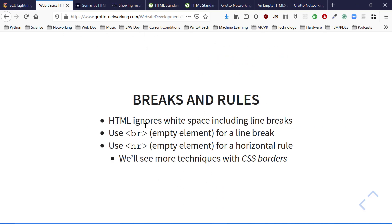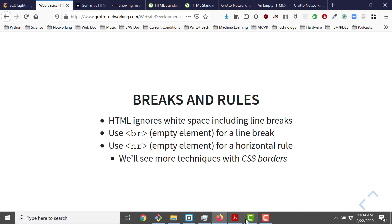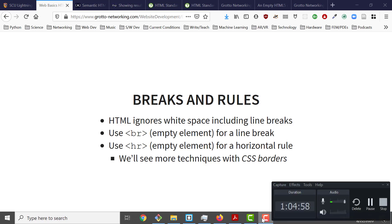There are also things like line breaks and horizontal rules — note there's no end tag for these. So welcome to HTML. Get hands-on with it, and we'll see you later.